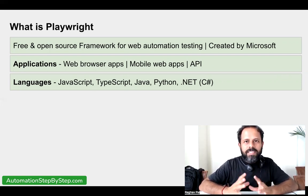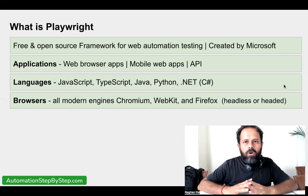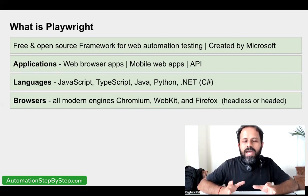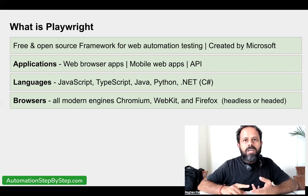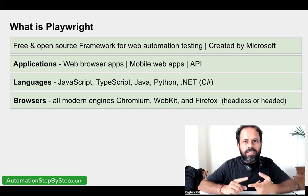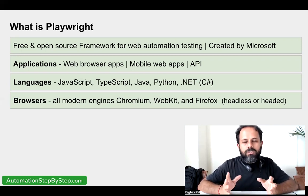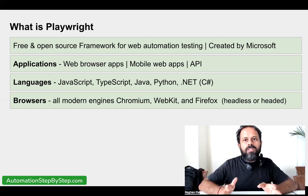All the modern browsers are supported by Playwright — we talk about browser engines here. We have support for all Chromium-based browsers, all WebKit browsers, and all Firefox browsers. Under Chromium we have Google Chrome, Microsoft Edge, Opera, Brave, and many others. Under WebKit we have all macOS and iOS browsers like Safari. Then all versions and flavors of Firefox, whether desktop or mobile Firefox browsers, are supported by Playwright.